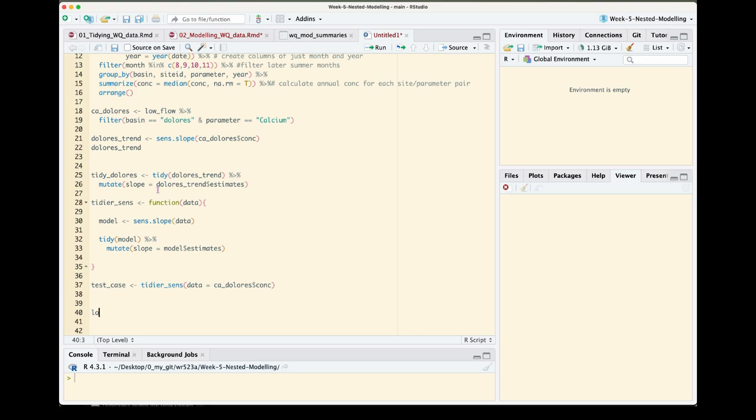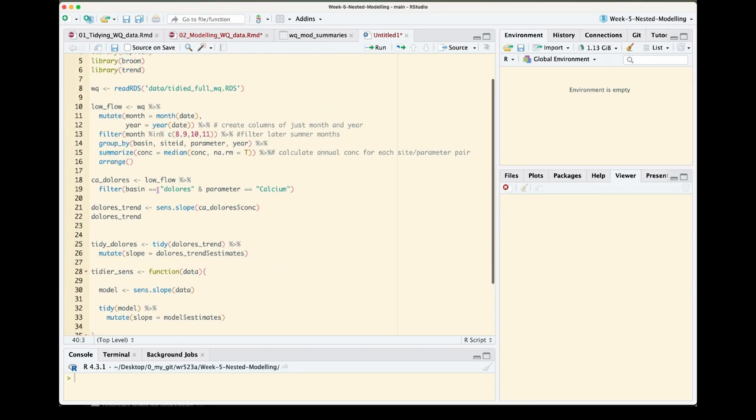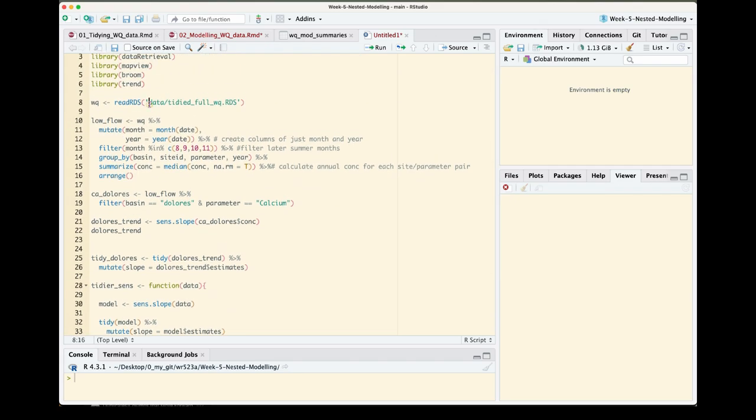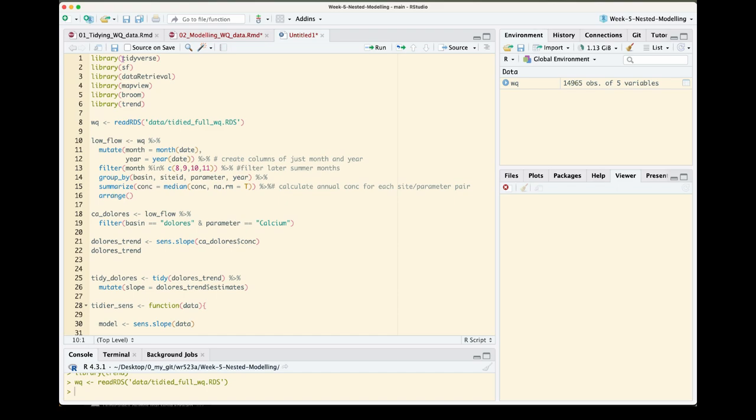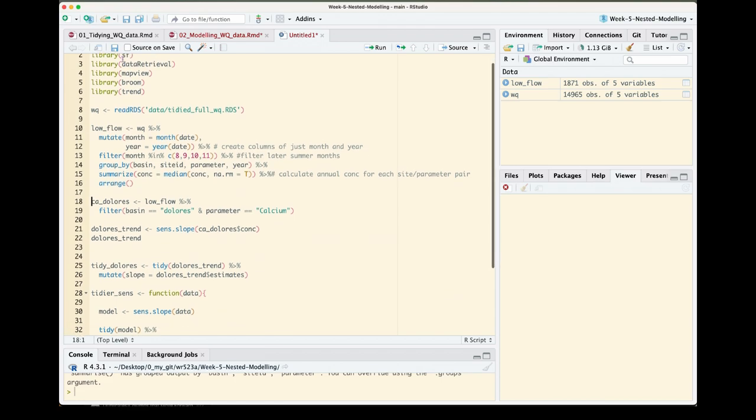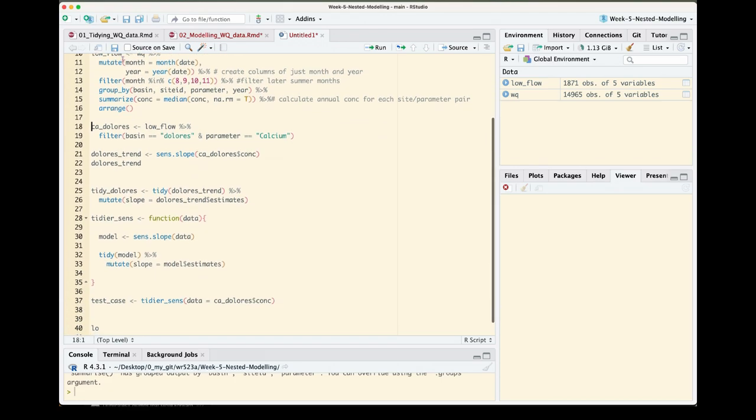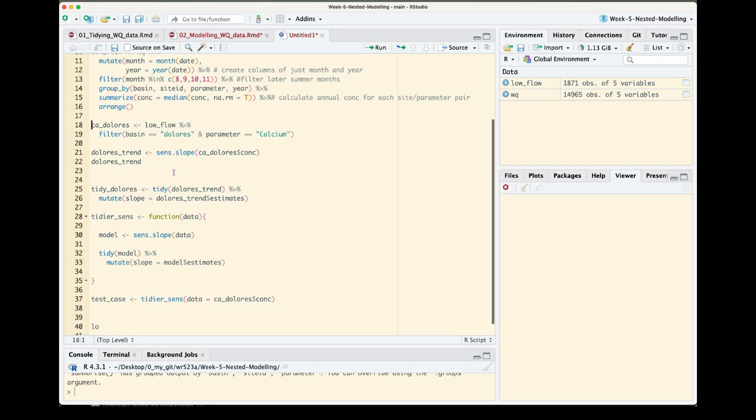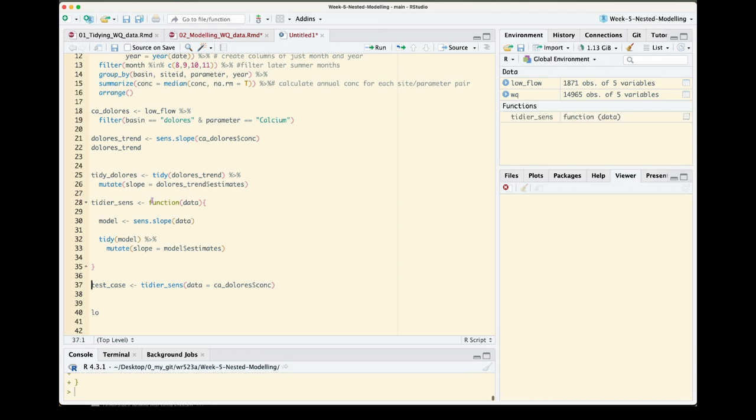Since I'm picking up at a different time here, I'm going to make sure all of my packages are installed. I'm going to load back in my water quality object and then this low flow object. The other things that I'm going to need to run aren't necessarily this exploration that we did with the dolores and calcium, but definitely want to load in that function that I created because we will be using that across all of our data sets.